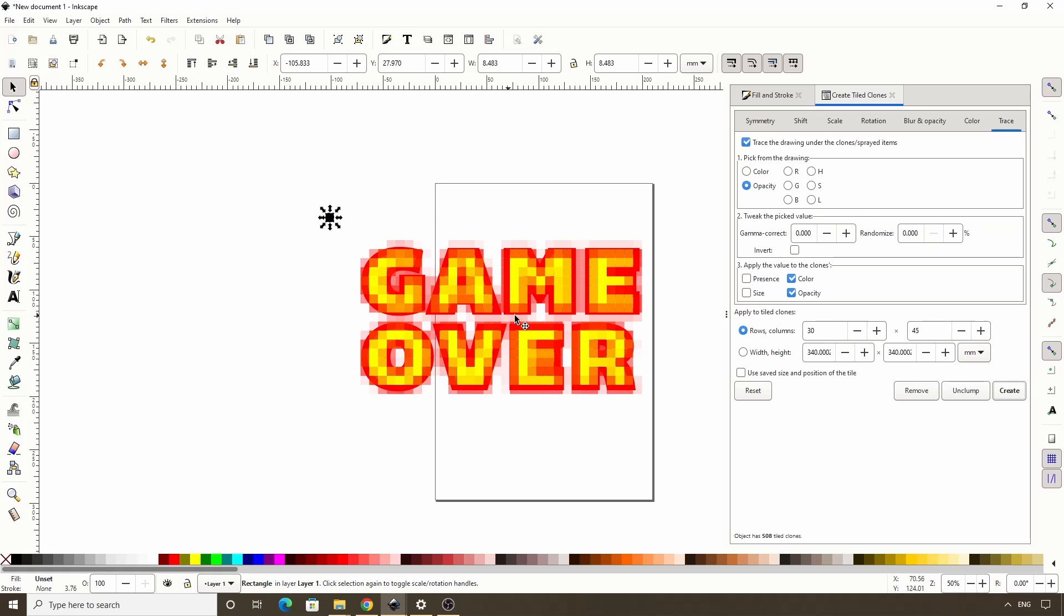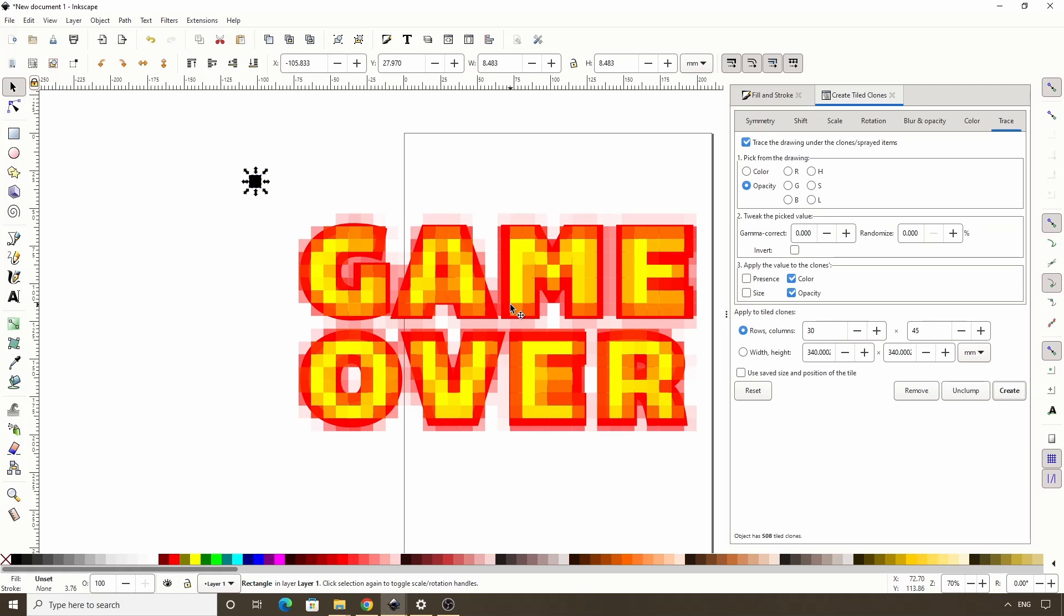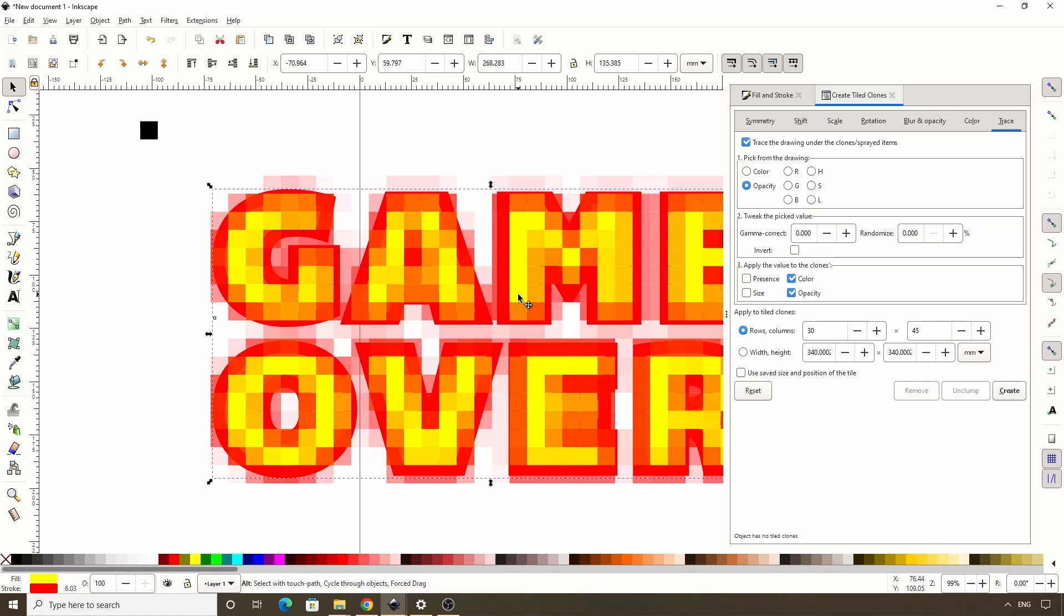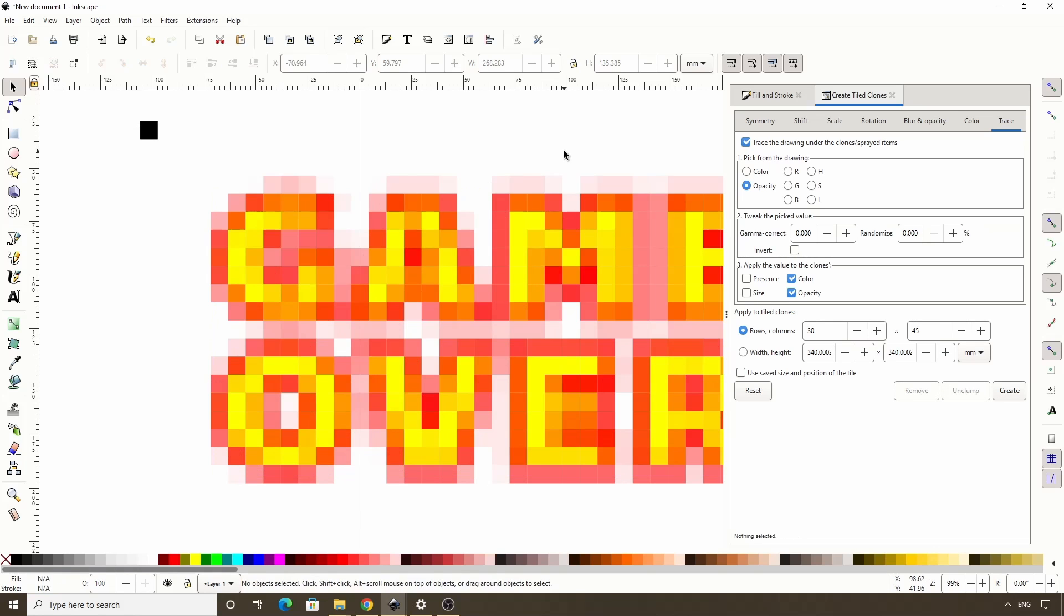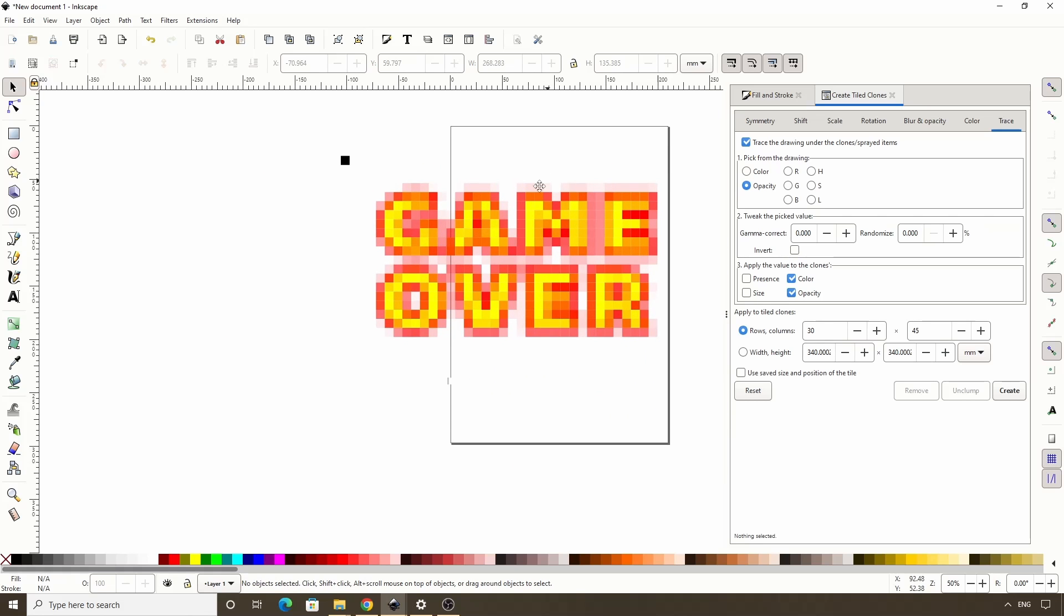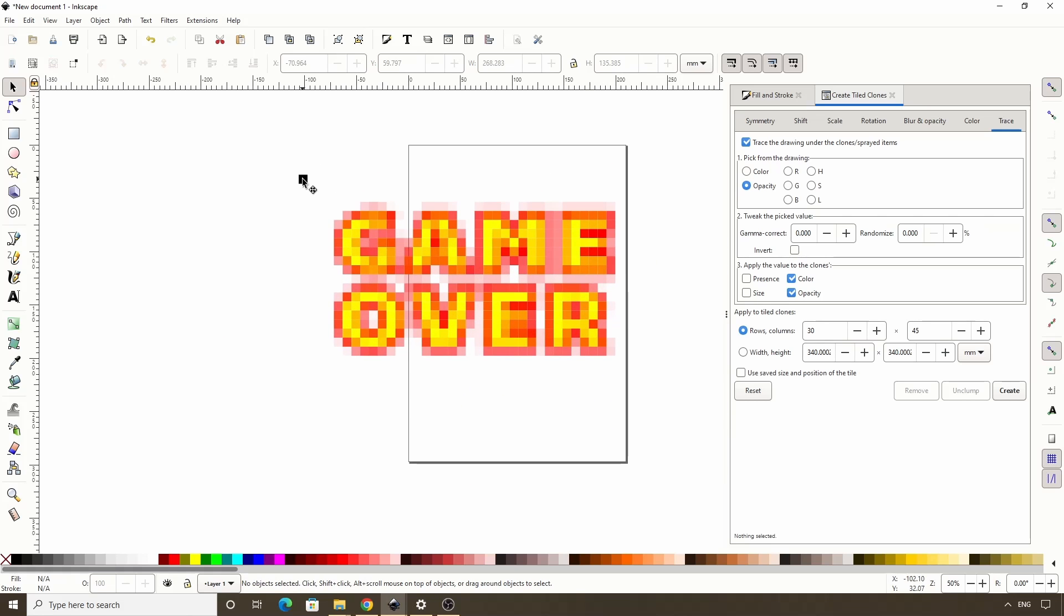Now let's delete the text object under the clones. To do this, first we need to zoom in some. Then let's click one of the clones, then hold Alt and click it again. Now we have the text object selected, so we can press Delete to get rid of it. We can also delete the original pixel object.